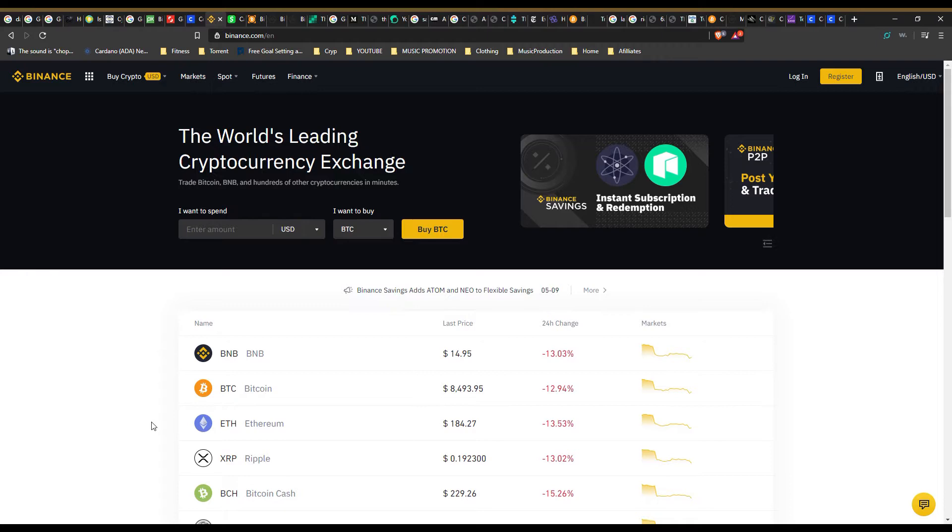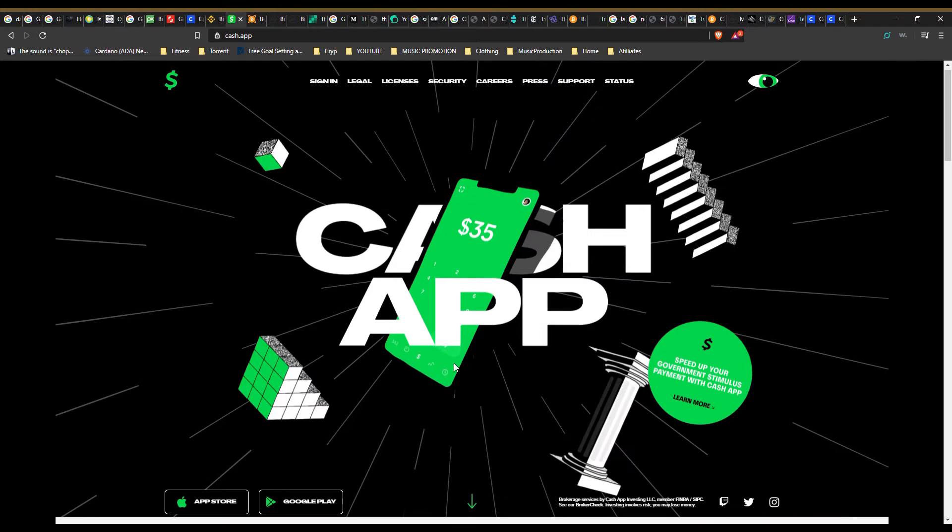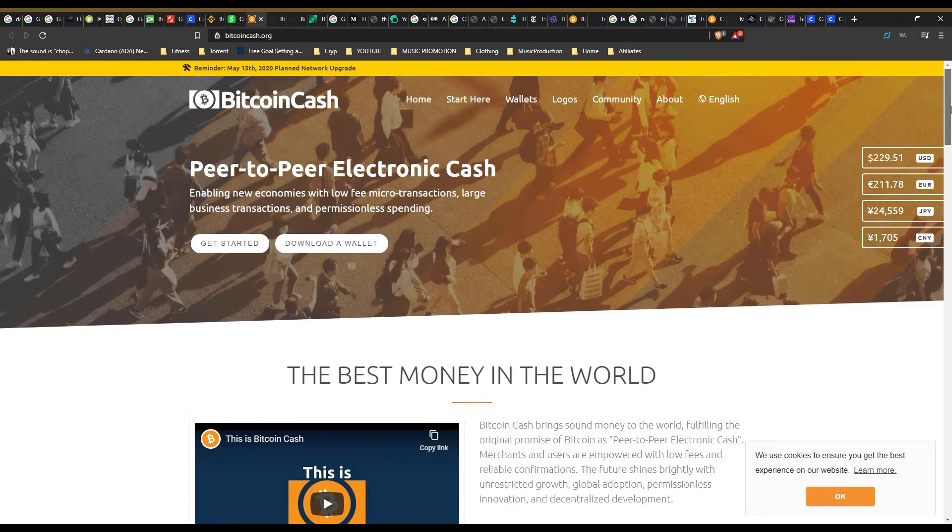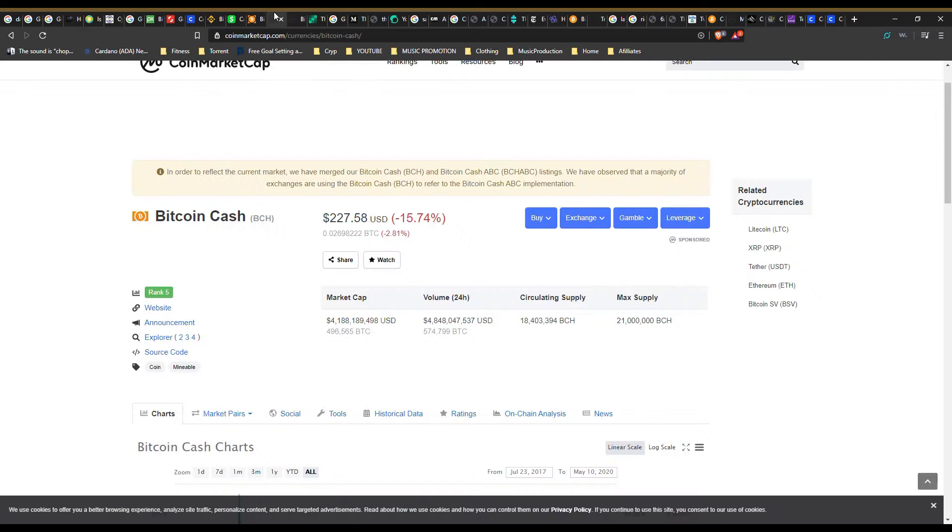Number four: there is only one cryptocurrency known as bitcoin BTC. Don't confuse bitcoin cash and bitcoin SV for bitcoin, it's not the same currency.